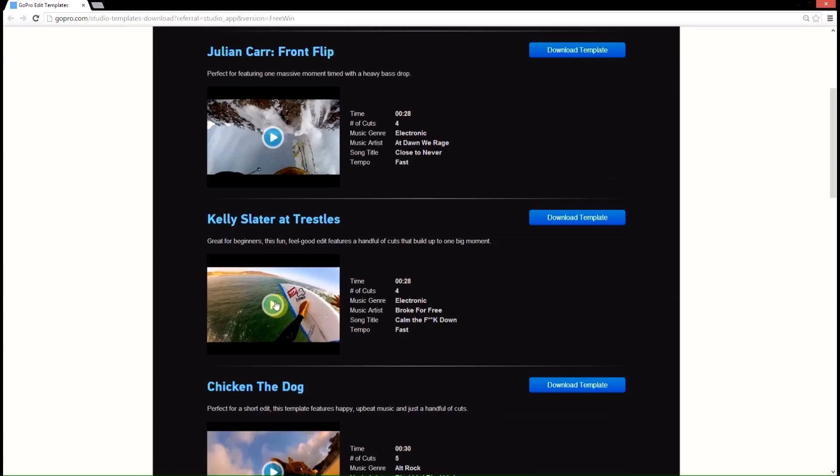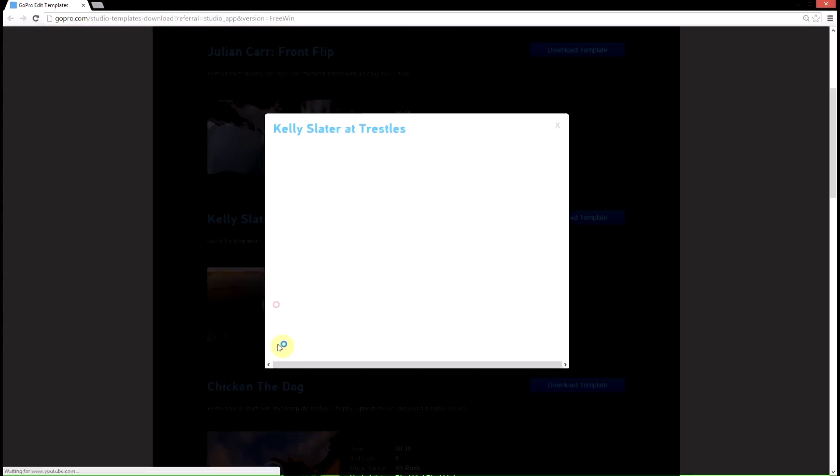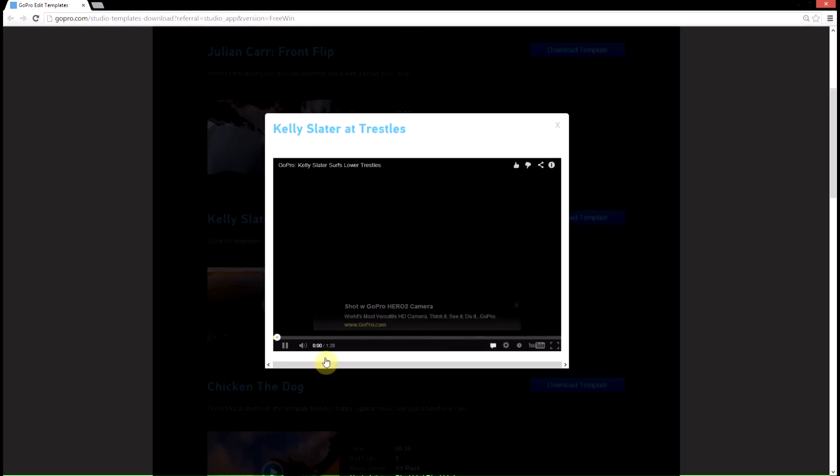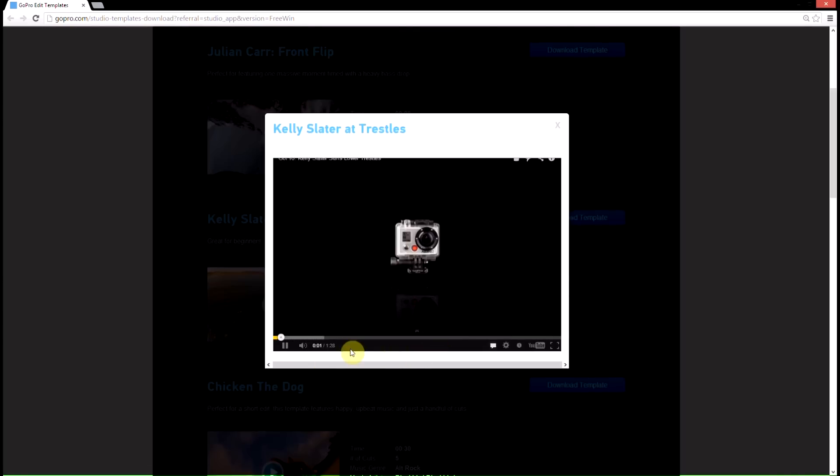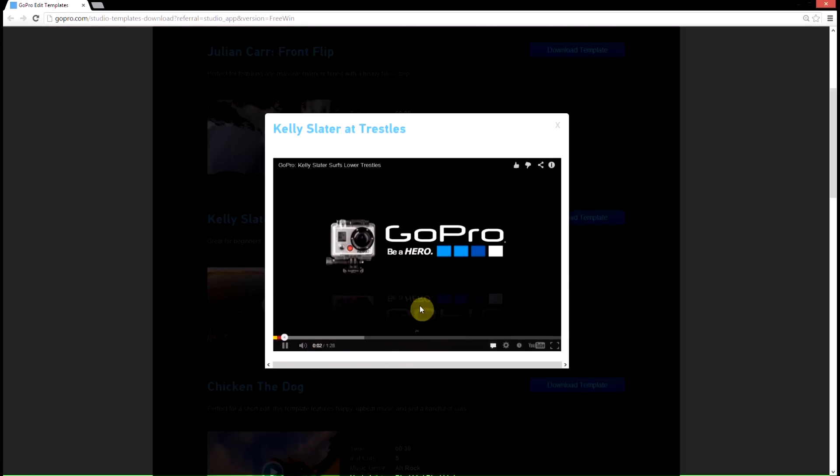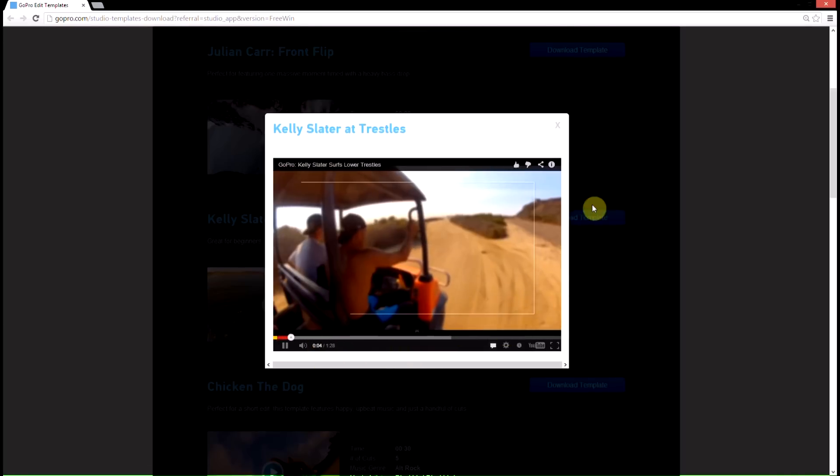Basically, if you come over to one you like, I believe if you click play, it'll bring up a little video here. It'll show you what they've got as well as the music, so you can see that.